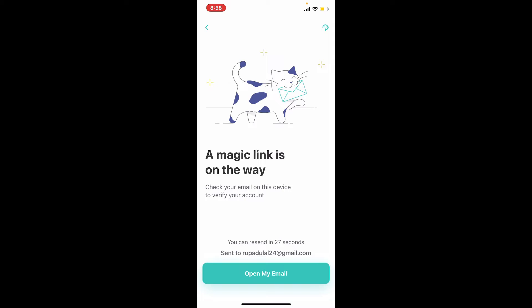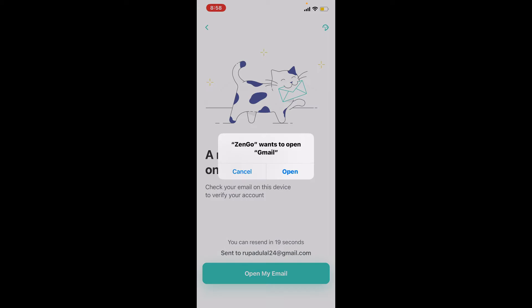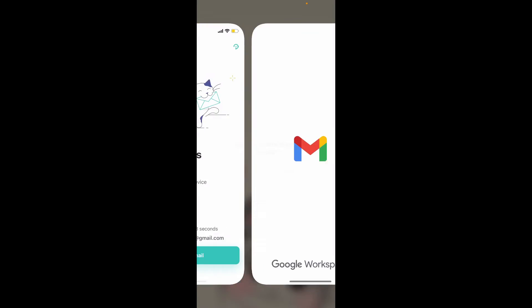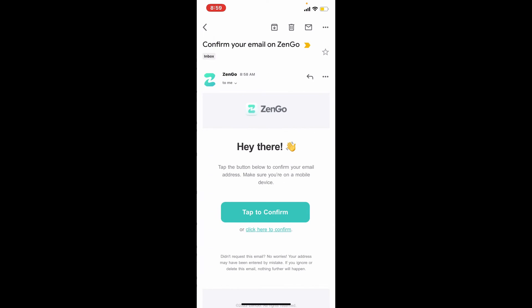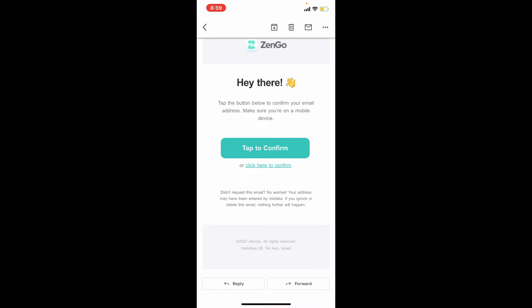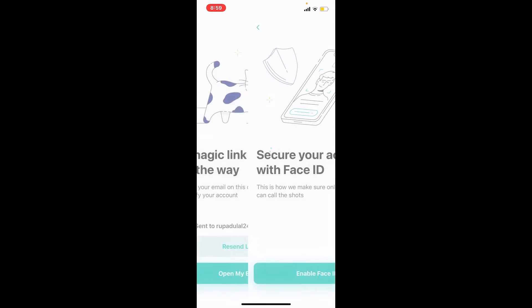You'll need to verify your email address, so tap on 'Open my email,' select your email service provider, and tap open again. You'll receive an email from ZenGo — give it a tap and confirm that it is you who is trying to create an account. Tap on 'Tap to confirm' and you'll be able to verify your email address.